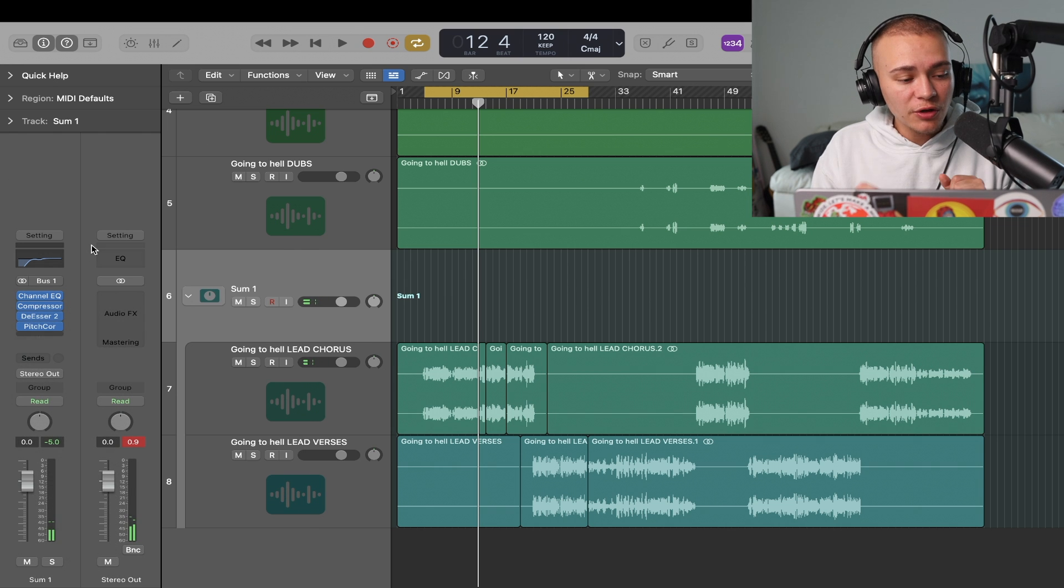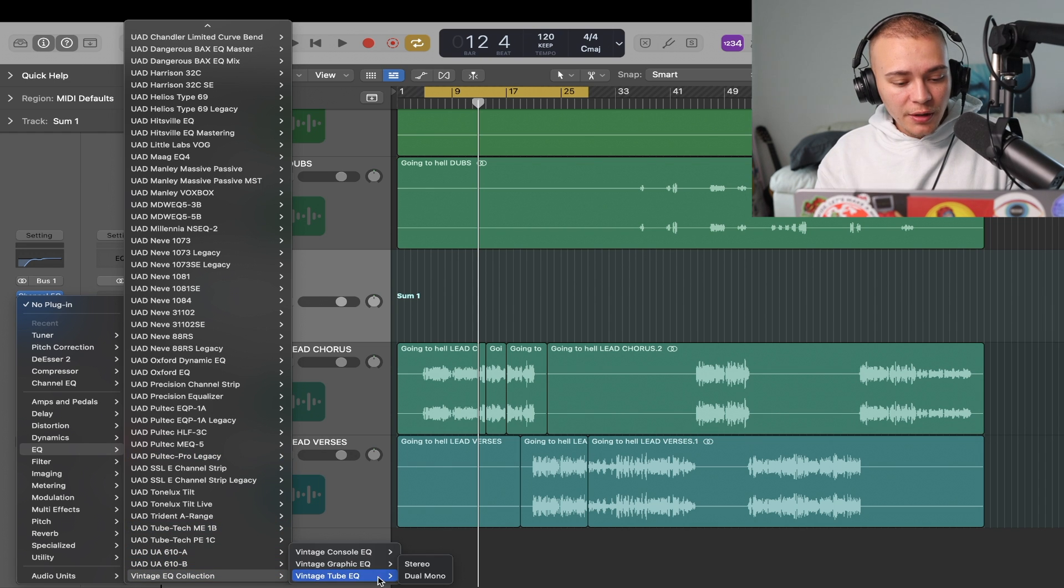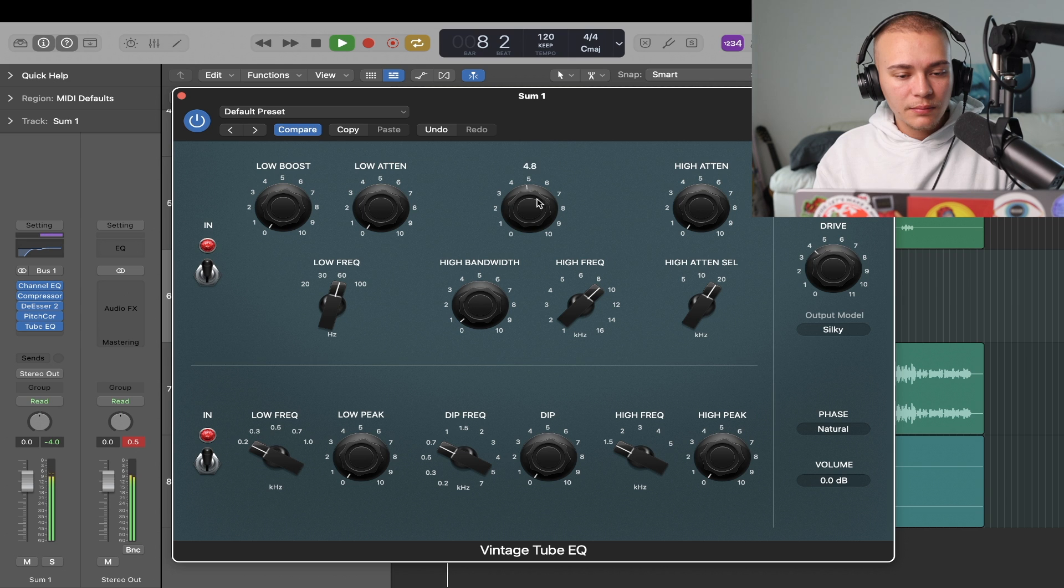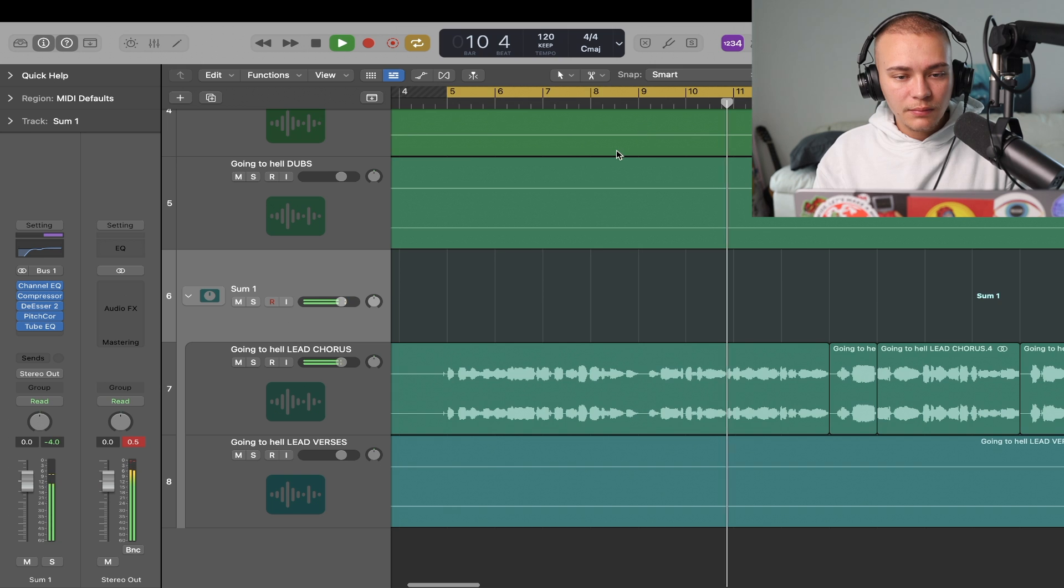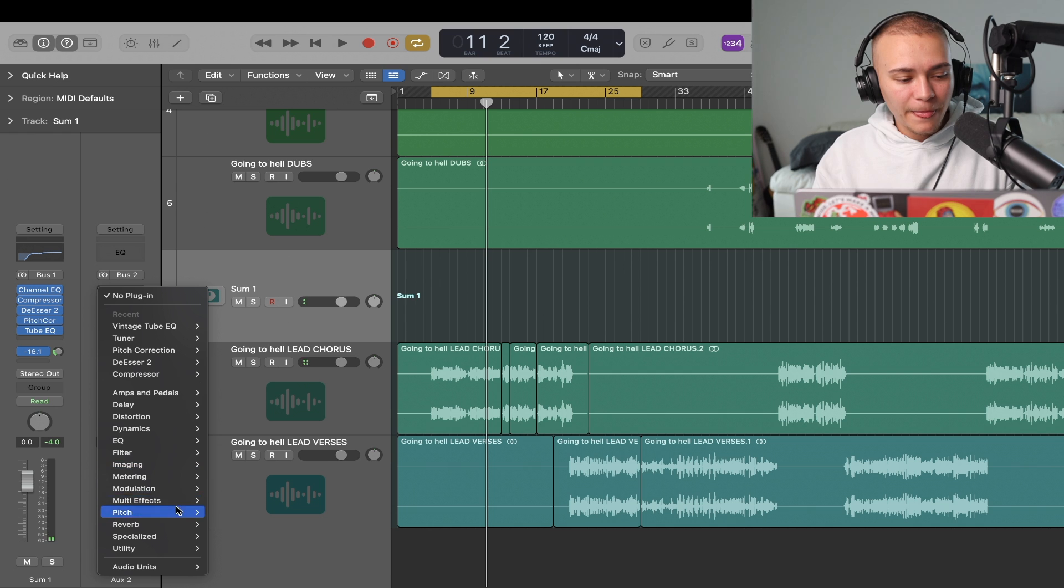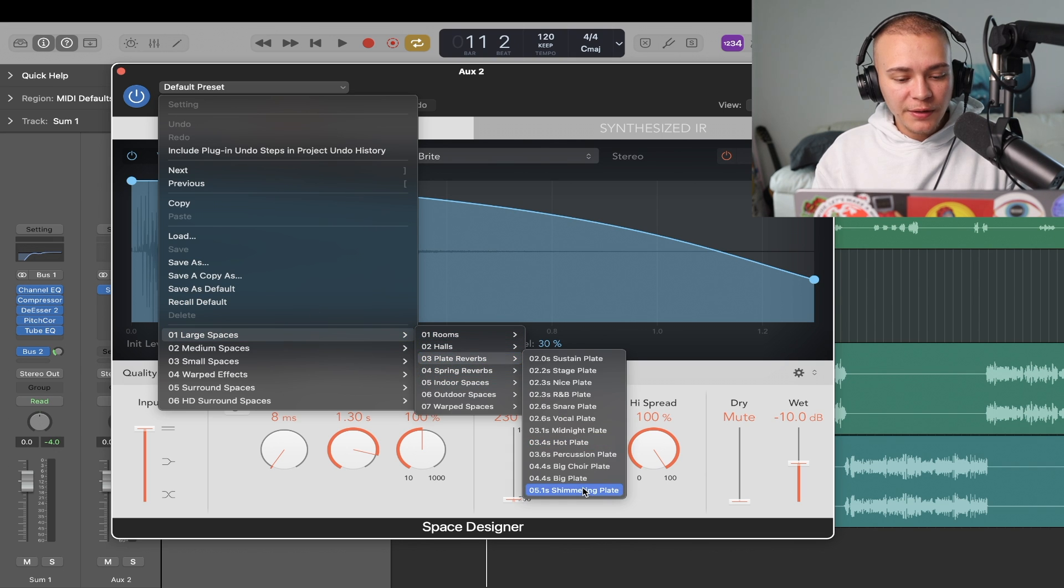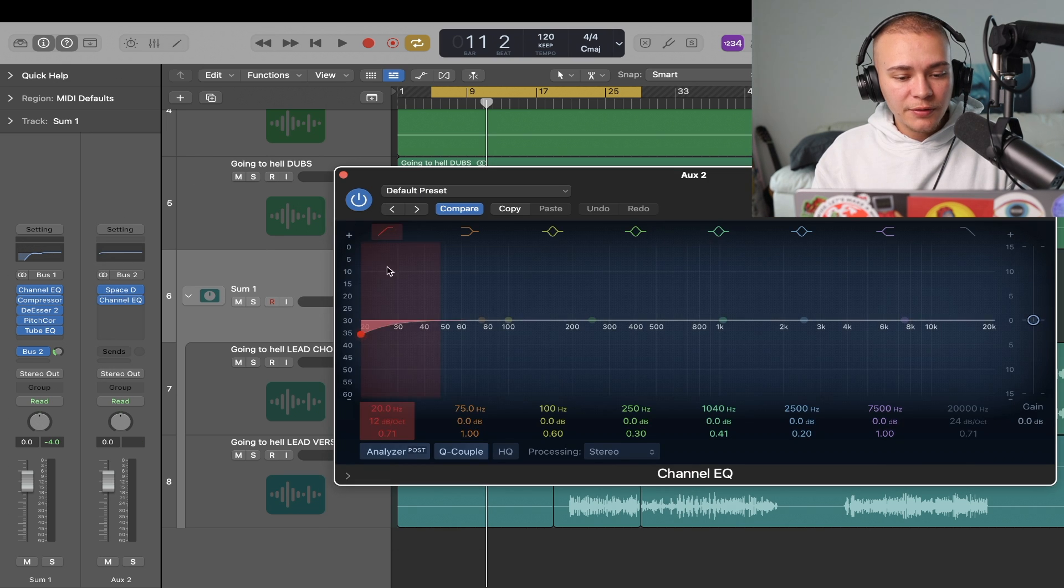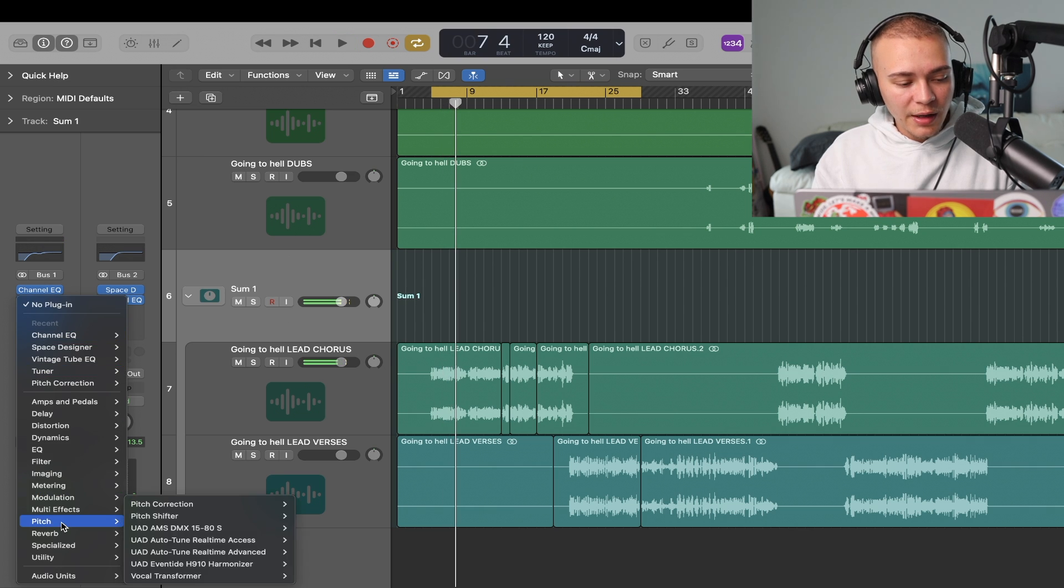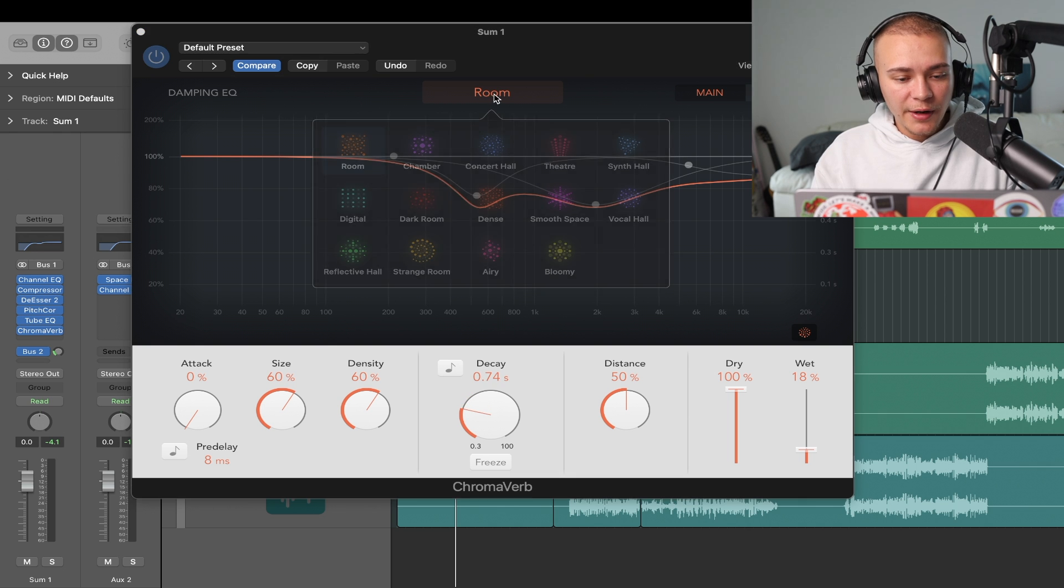All right, so what do I need? I need some vintage saturation, EQ to raise the highs. We need some reverb. Space designer, go to large spaces, plates, shimmering plates, wet all the way up, EQ'd a little bit. Add a small reverb even on top directly on the chain, go to airy.